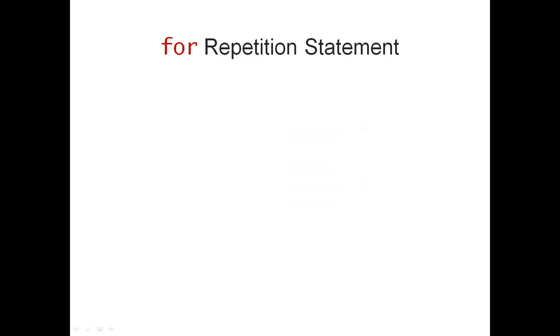Hi, my name is Margret Posch. In this video, I'm going to introduce you to the Java for Repetition Statement.